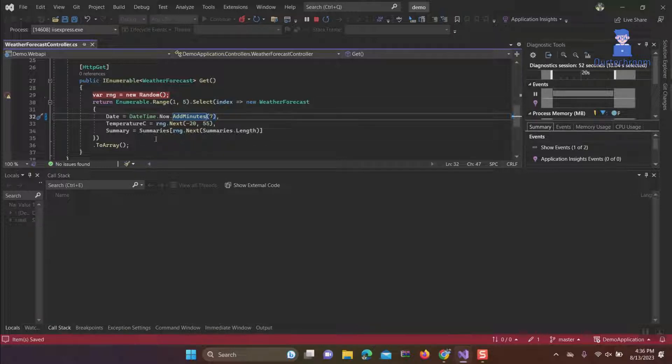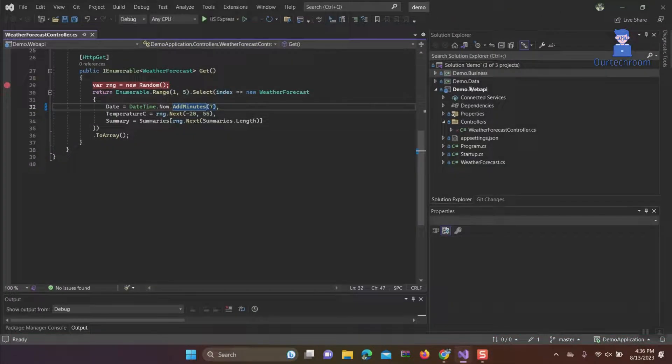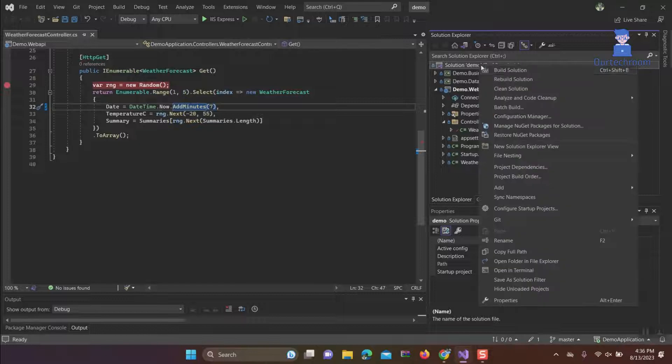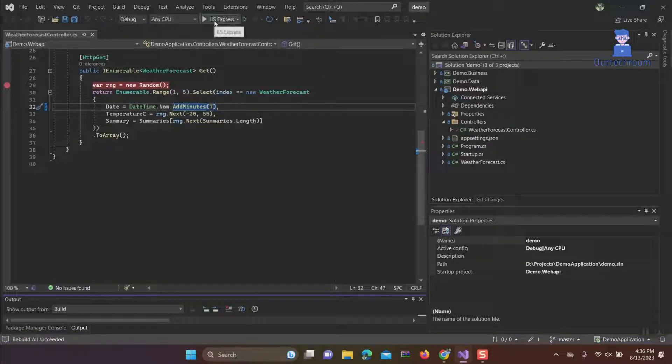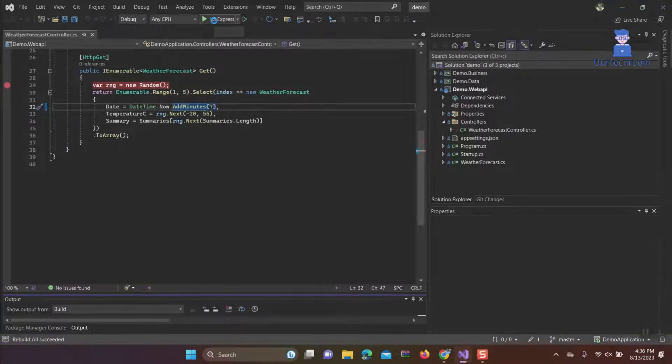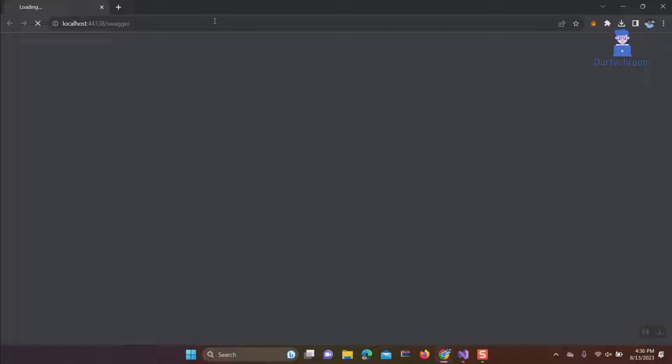The solution to this is to stop the debugging, rebuild the entire application, and then restart the debugging process as illustrated here. This approach should resolve the issue.